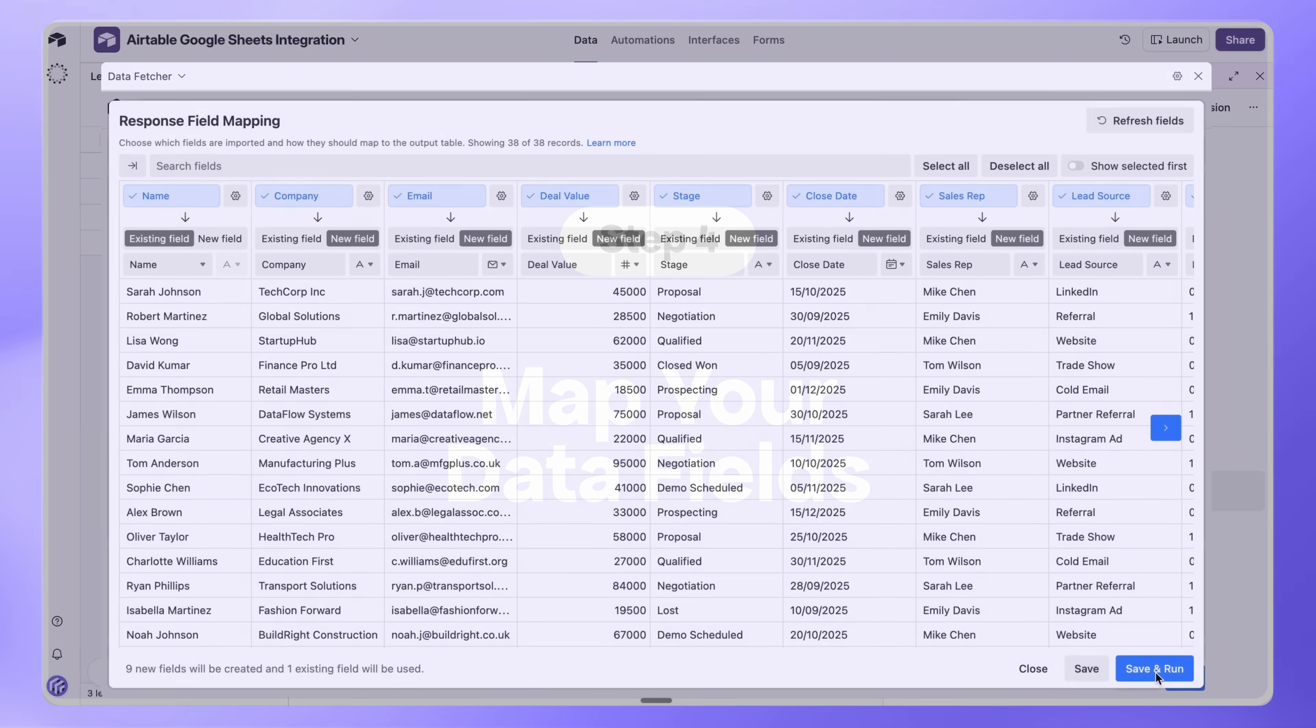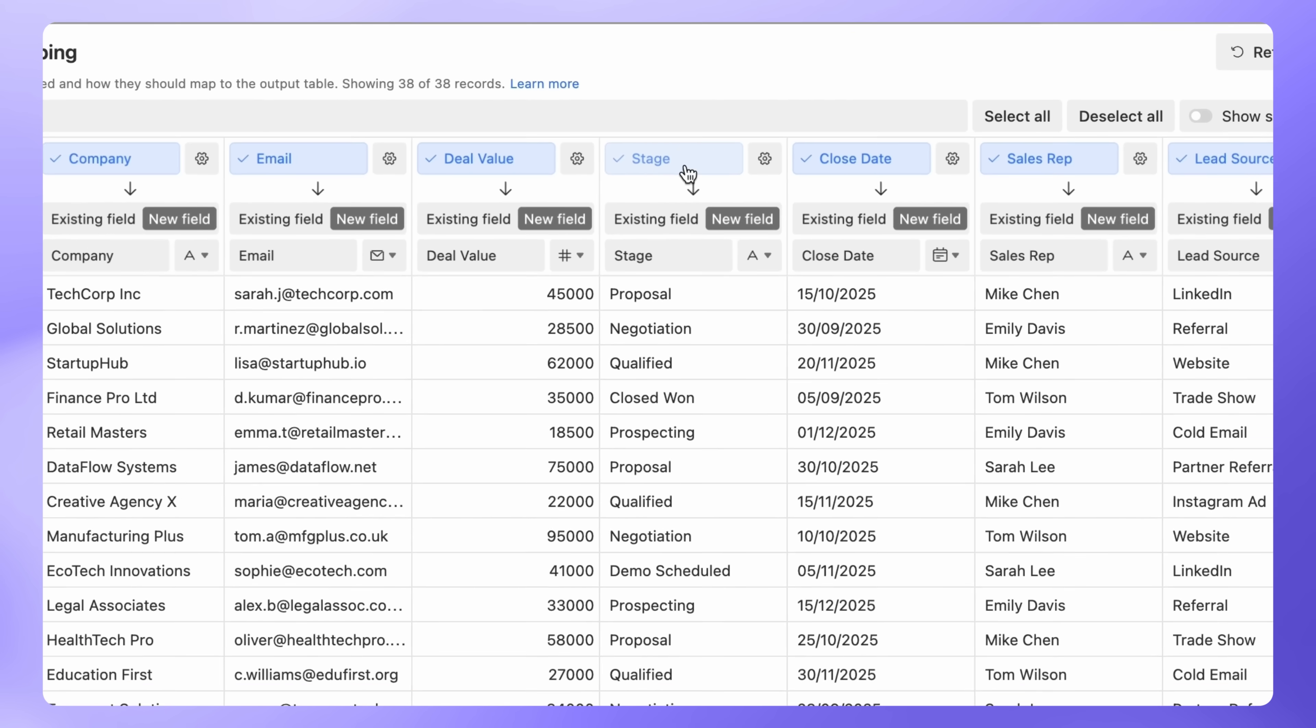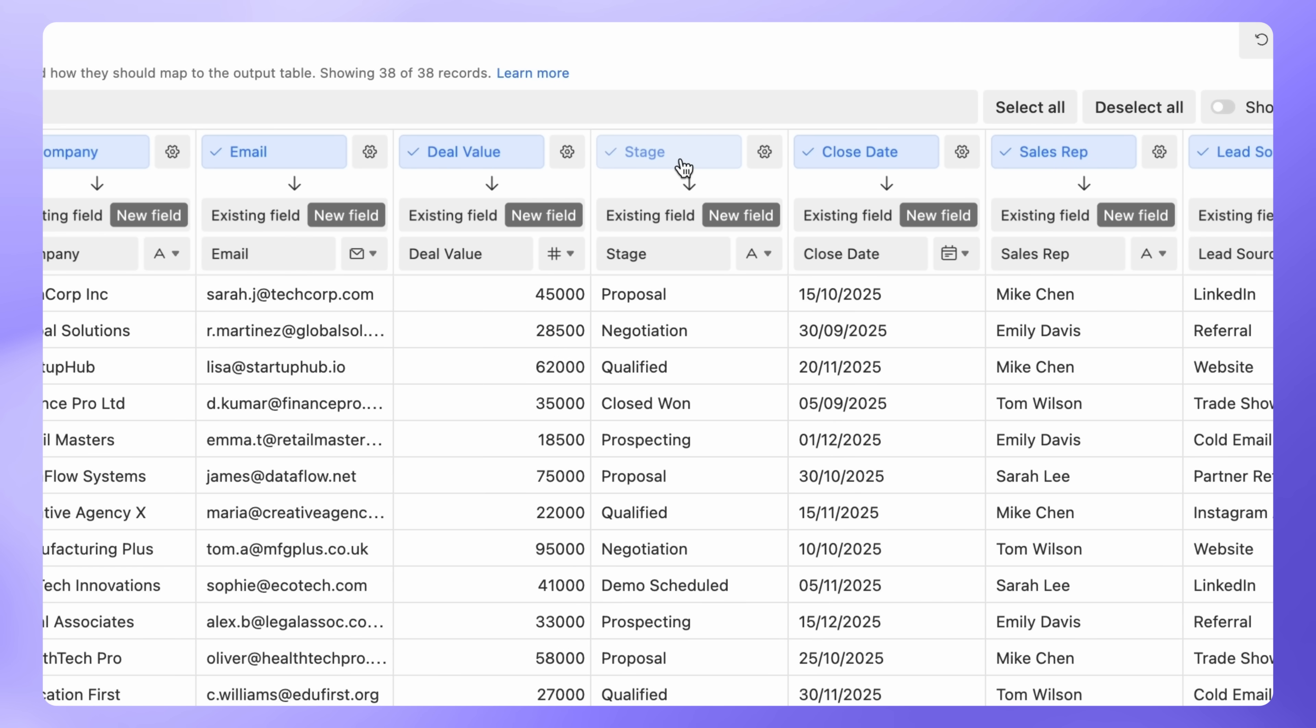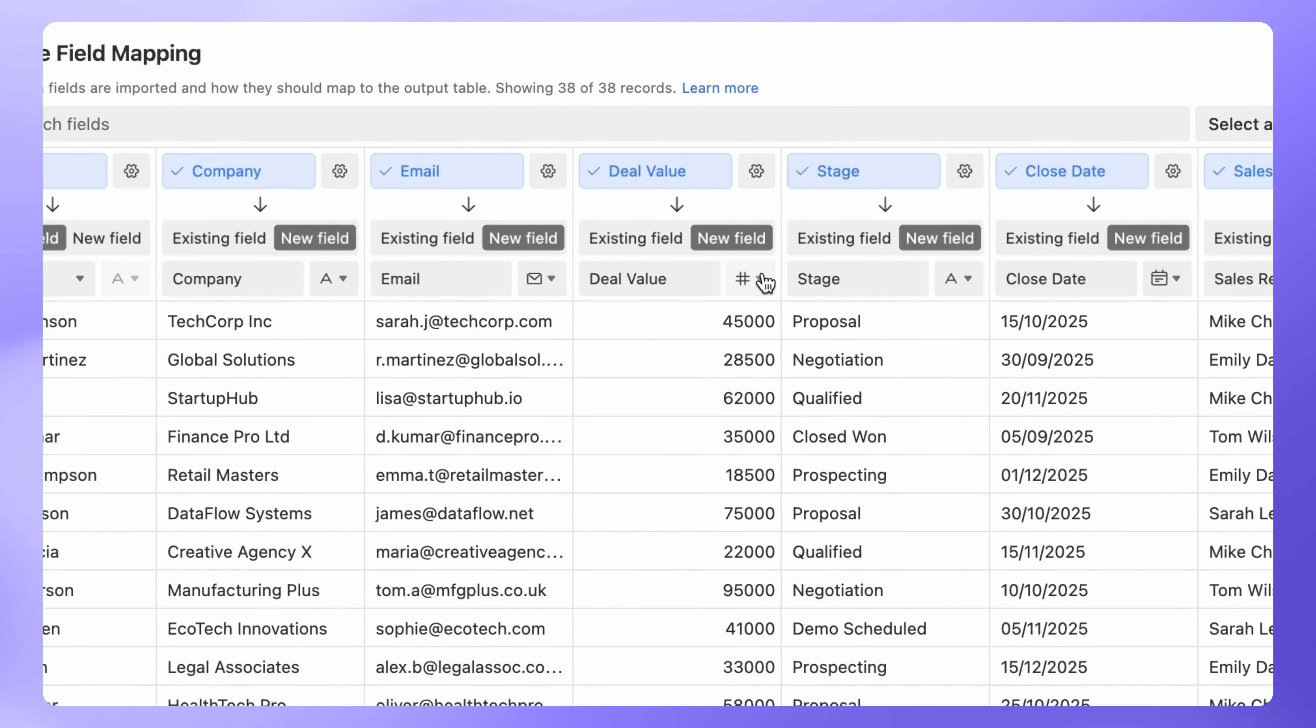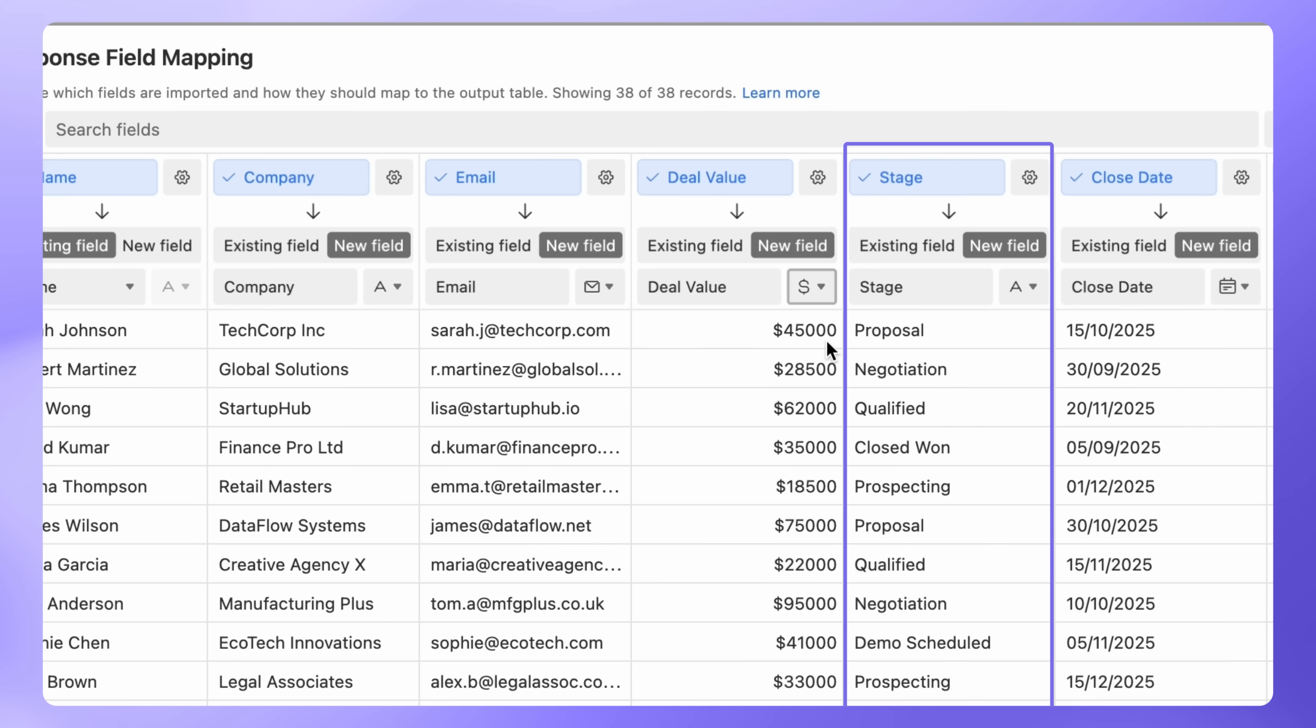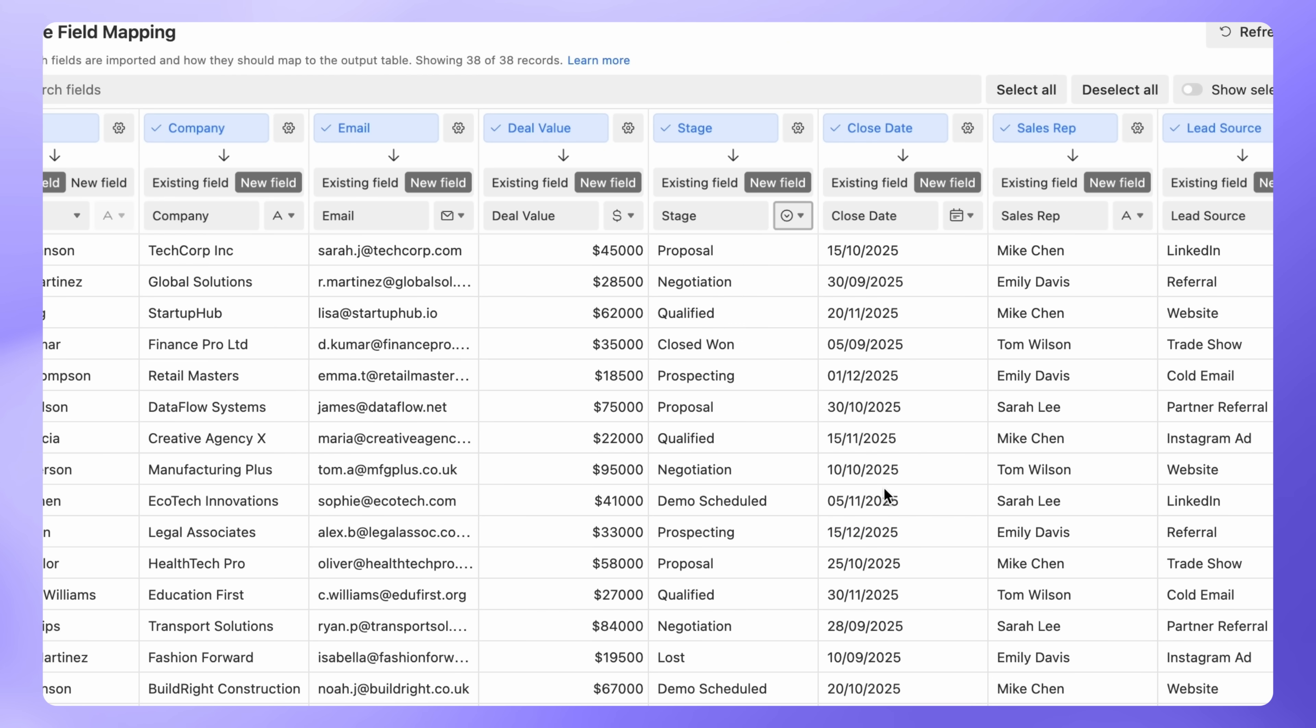Data Fetcher will now fetch your data and open the Response Field mapping window. Here, you'll see all the columns from your Google Sheet. You can choose which fields to import or deselect any you don't need. Each selected field can be imported to a new Airtable field or an existing one. You can also set the field type for new fields. For example, set Deal Value to Currency, or Stage to Single Select.